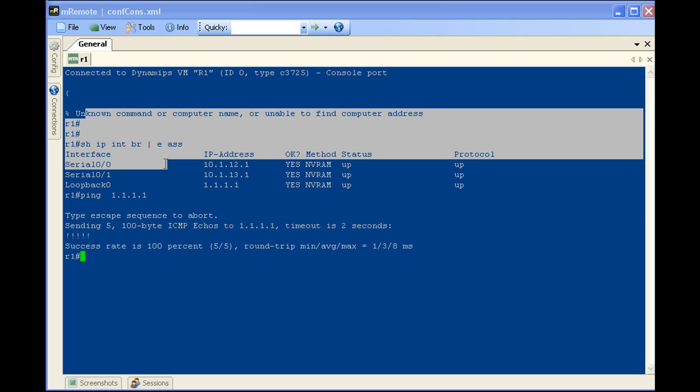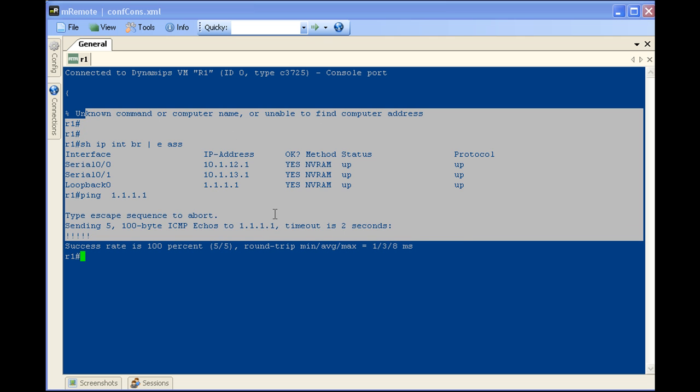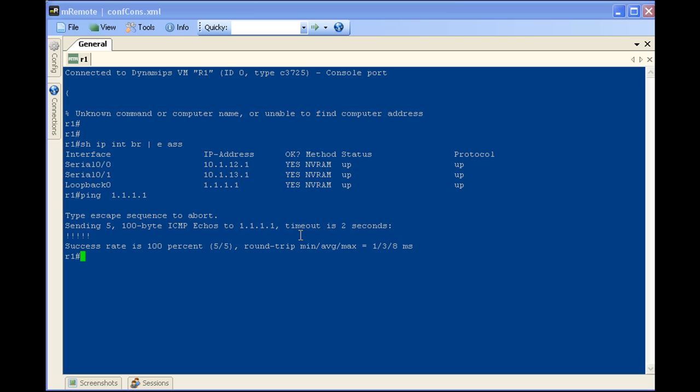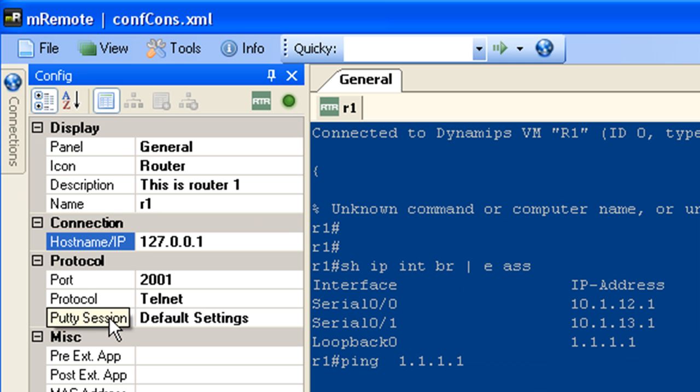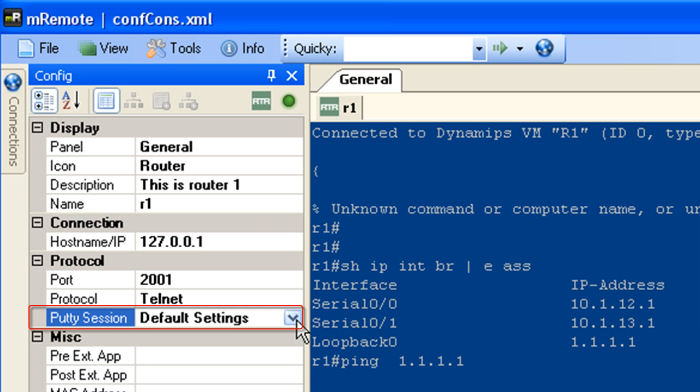You might have noticed that the color scheme here is probably different than your default PuTTY scheme. That's because I had my PuTTY color scheme for my default settings set to this beautiful blue and white. With PuTTY already installed on this box, it's going to take on the characteristics. If you just got a default installation of PuTTY, obviously it's going to have the defaults on there.